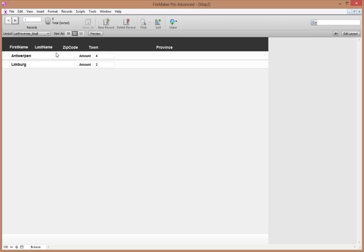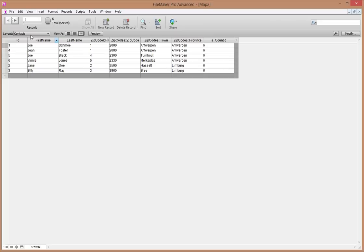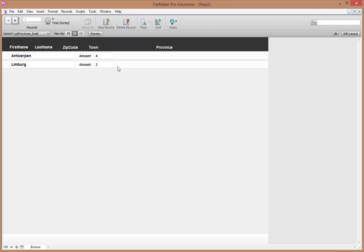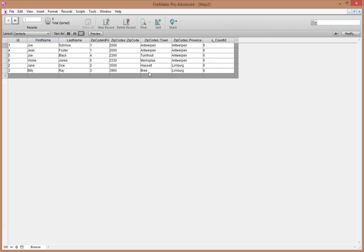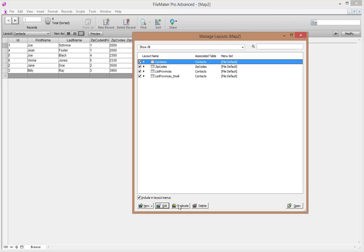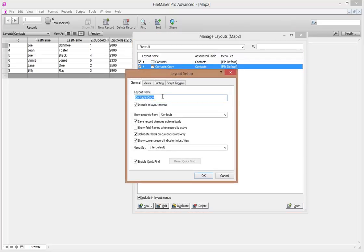This sub summary list is really handy, especially for a count per province. But now we're going to take this one step further and make a map with all these numbers on it. It's going to be a little tricky to set up. This list approach is the easiest way to quickly see the amount of people per province — and it updates automatically as you add contacts. But if you want to get really funky and make a map, we can do that too. Let's go to Manage Layouts, duplicate our contacts layout, and call it 'Map'.